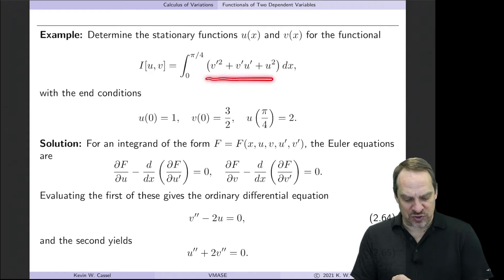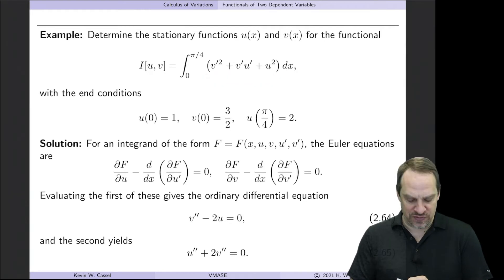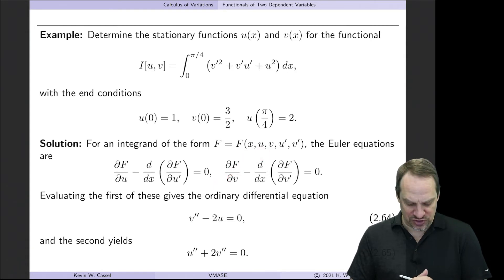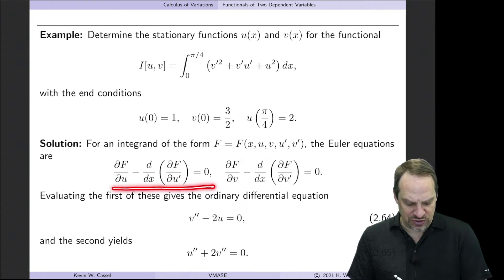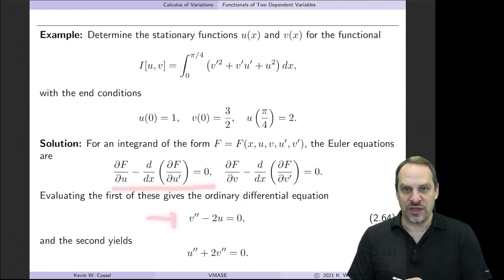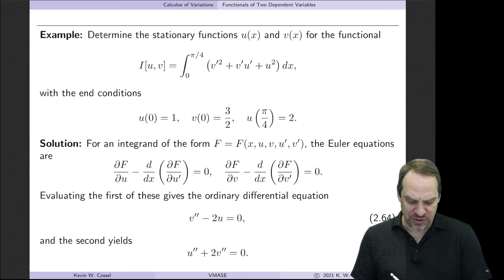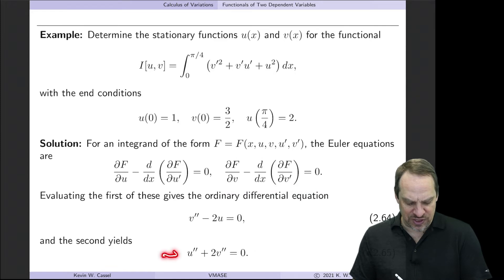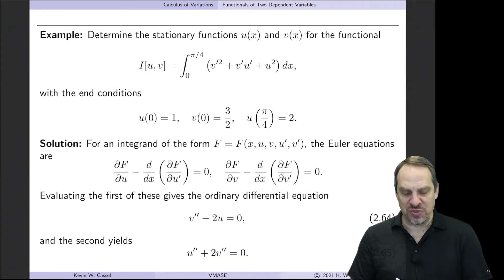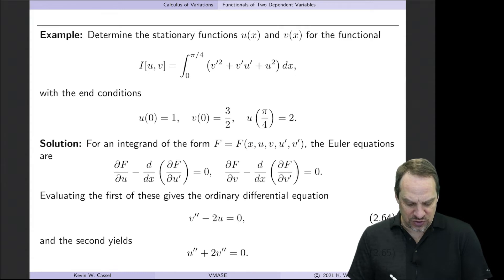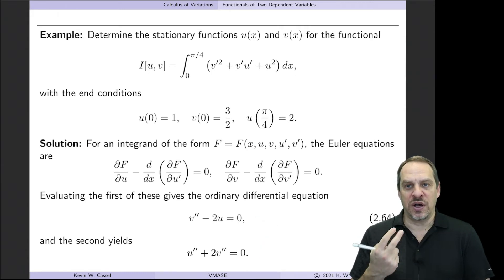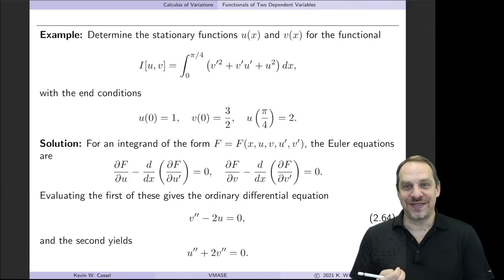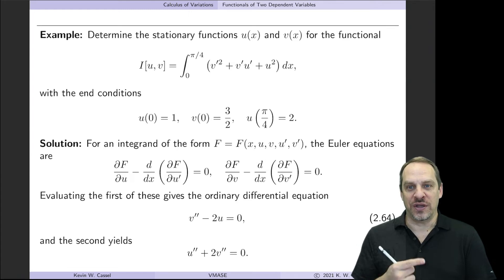Notice there are no v's explicitly in the integrand, so the ∂f/∂v term will be zero. Evaluating and simplifying the first Euler equation gives v″ − 2u = 0. From the second Euler equation, evaluating and simplifying gives u″ + 2v″ = 0. So we have two second-order, coupled, linear, constant-coefficient, homogeneous ordinary differential equations for u and v.